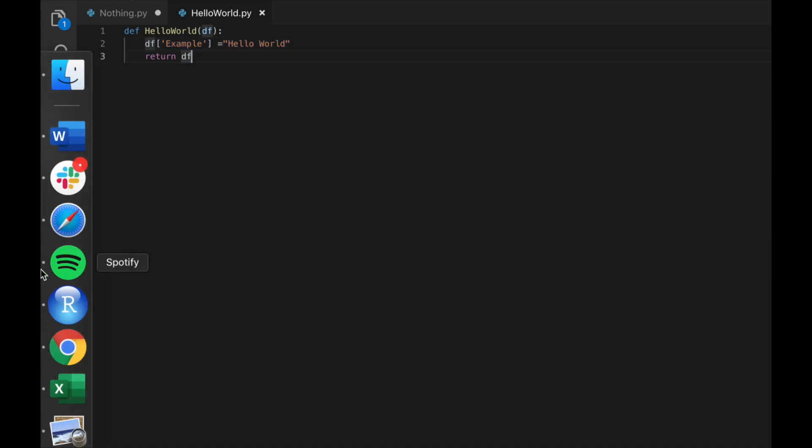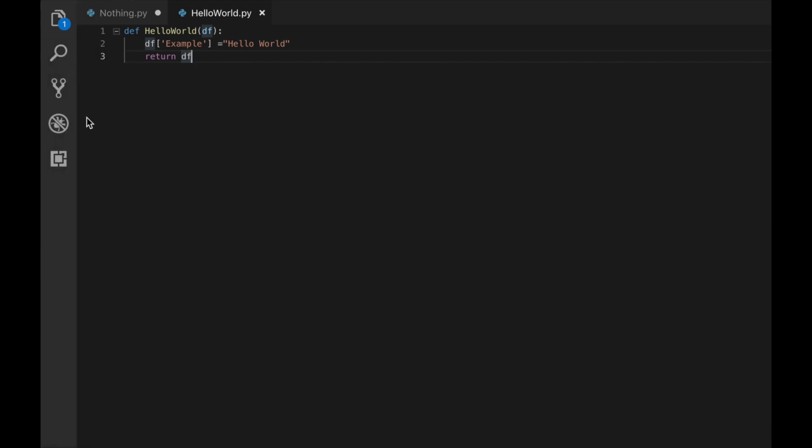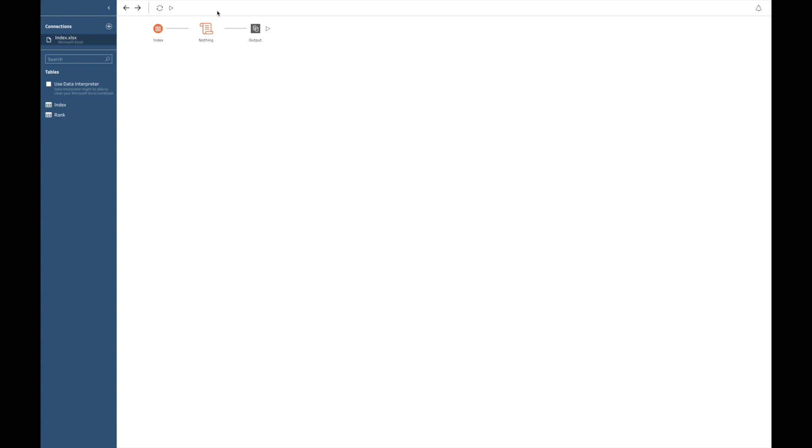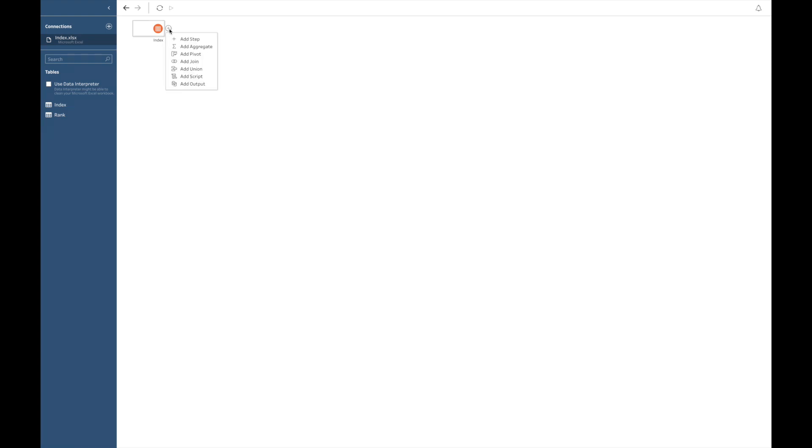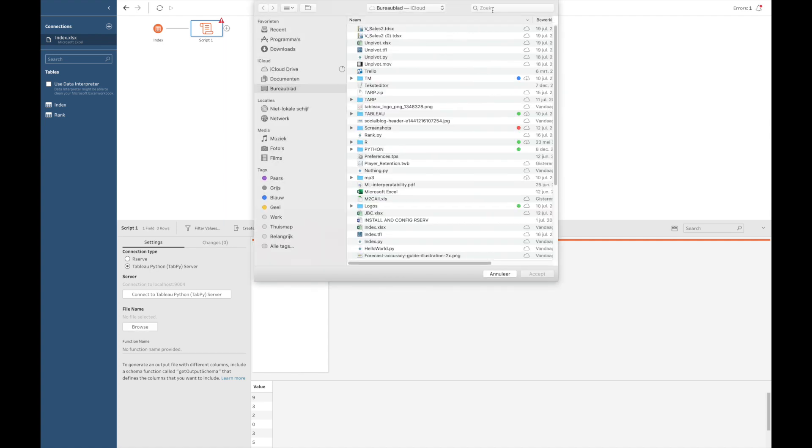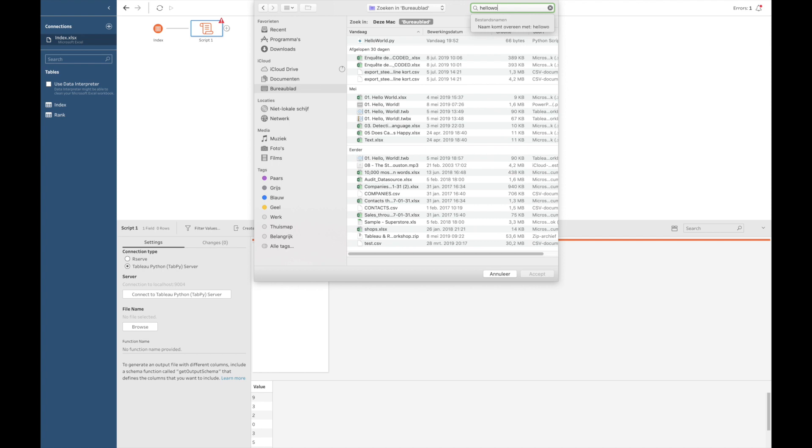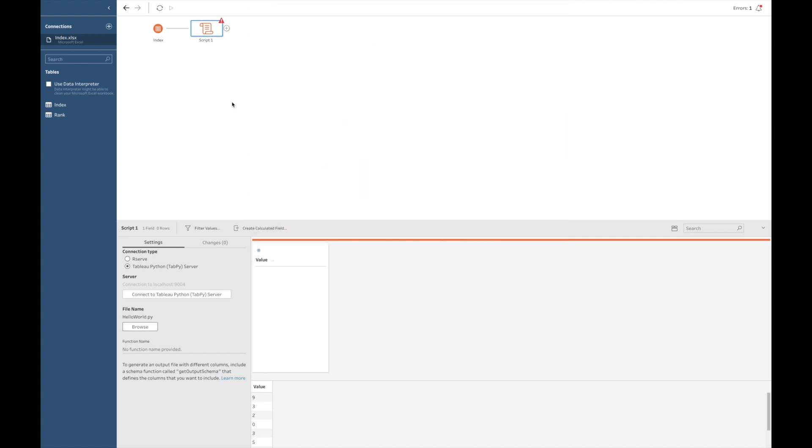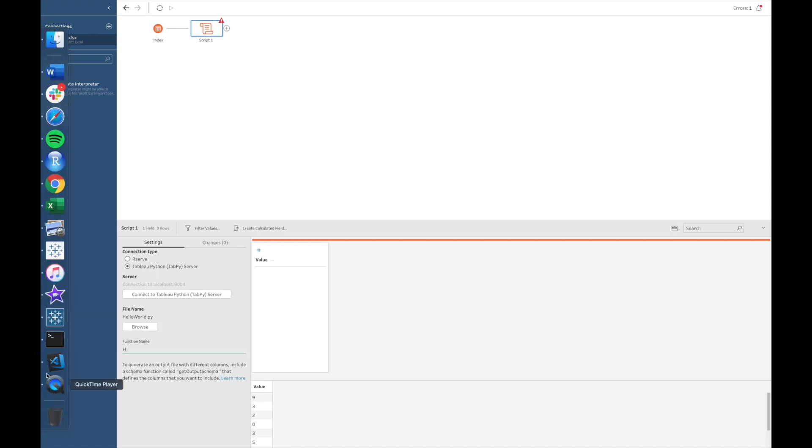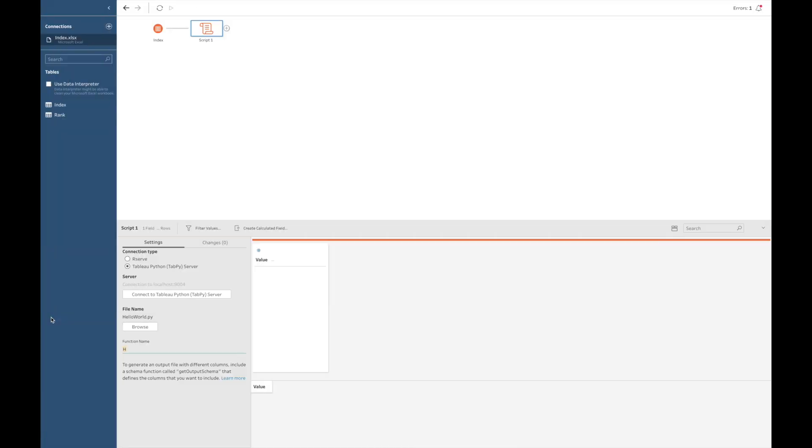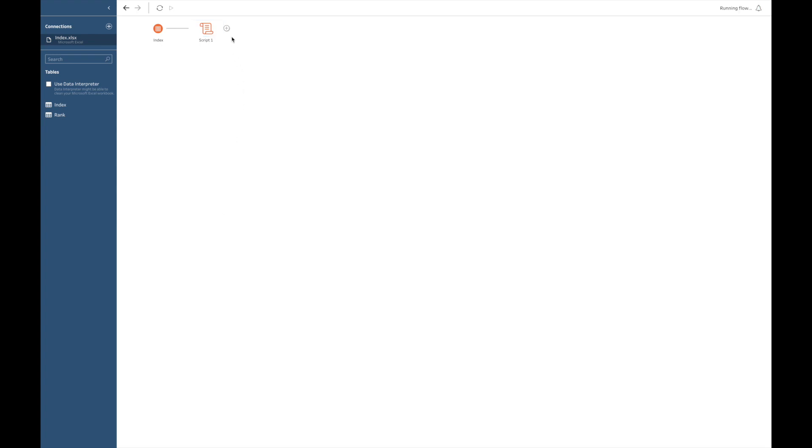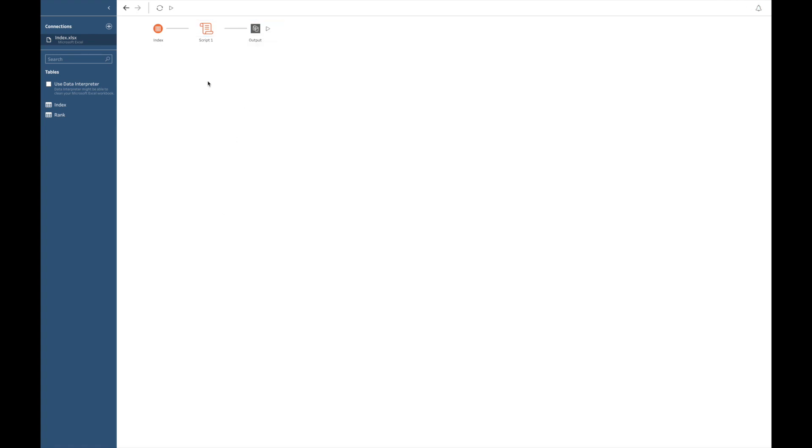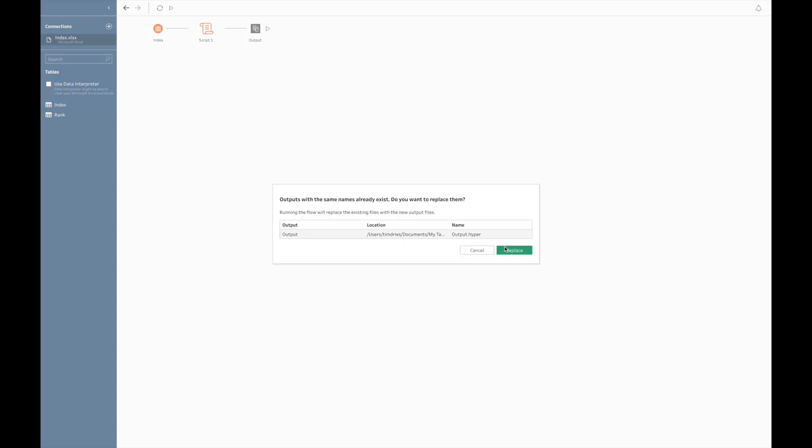Let's add this file to our prep flow instead of the previous one. So, I will remove this script, I will remove this one, and I will add my... So, we select TabPy again, we connect, click on the Browse button, and then I go and find HelloWorld.py. And there it is. And the name of the function, you might already guess it. The name of my function in this case is HelloWorld. So, that's what I will be filling in, in my Tableau prep flow.